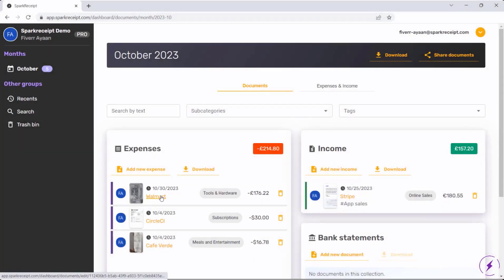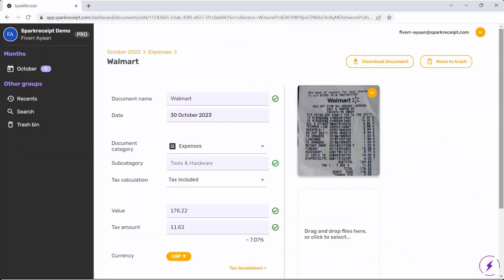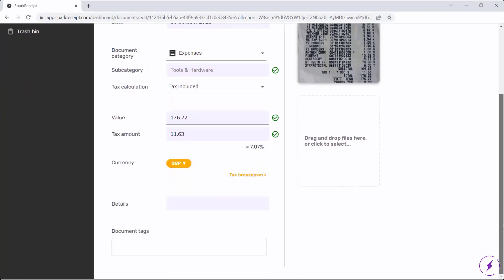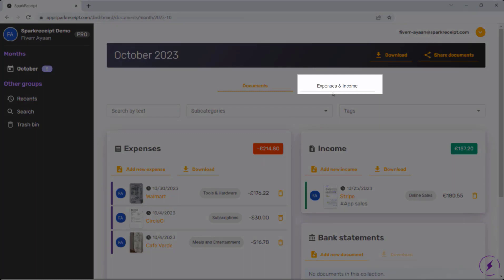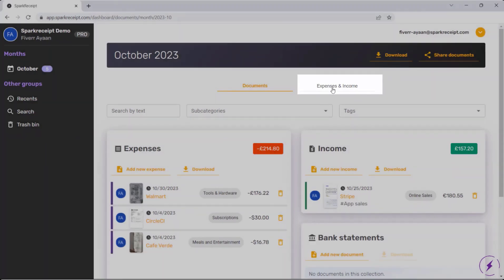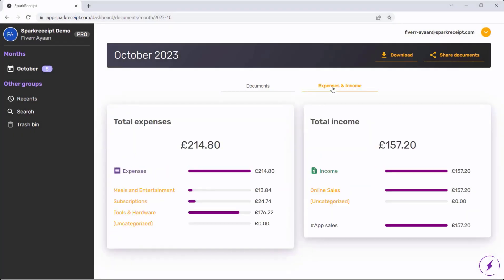Moving on to the Expenses and Income tab, this view breaks down your expenses and income, providing a clear picture of your finances.